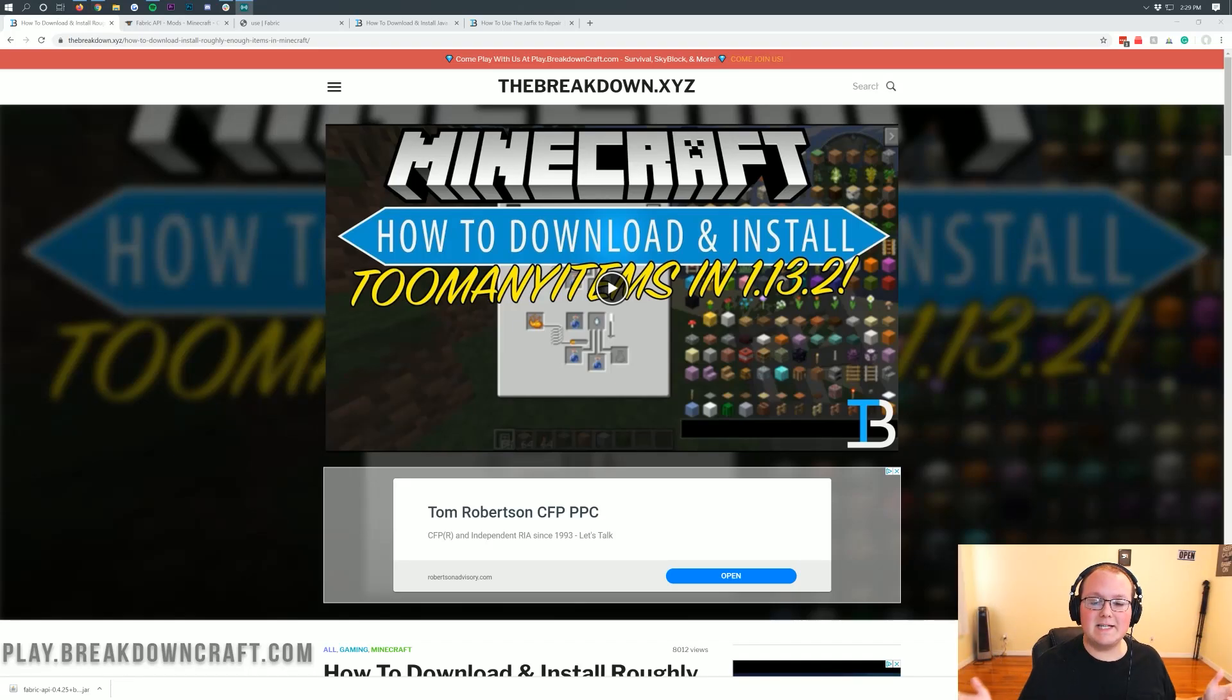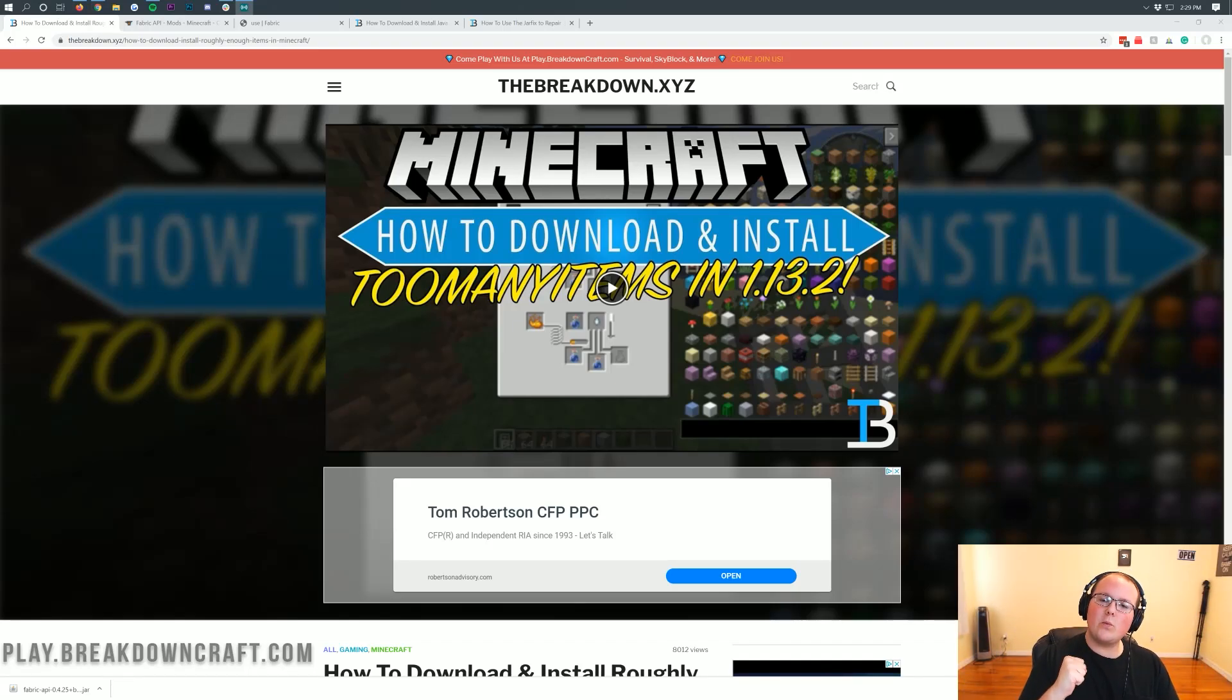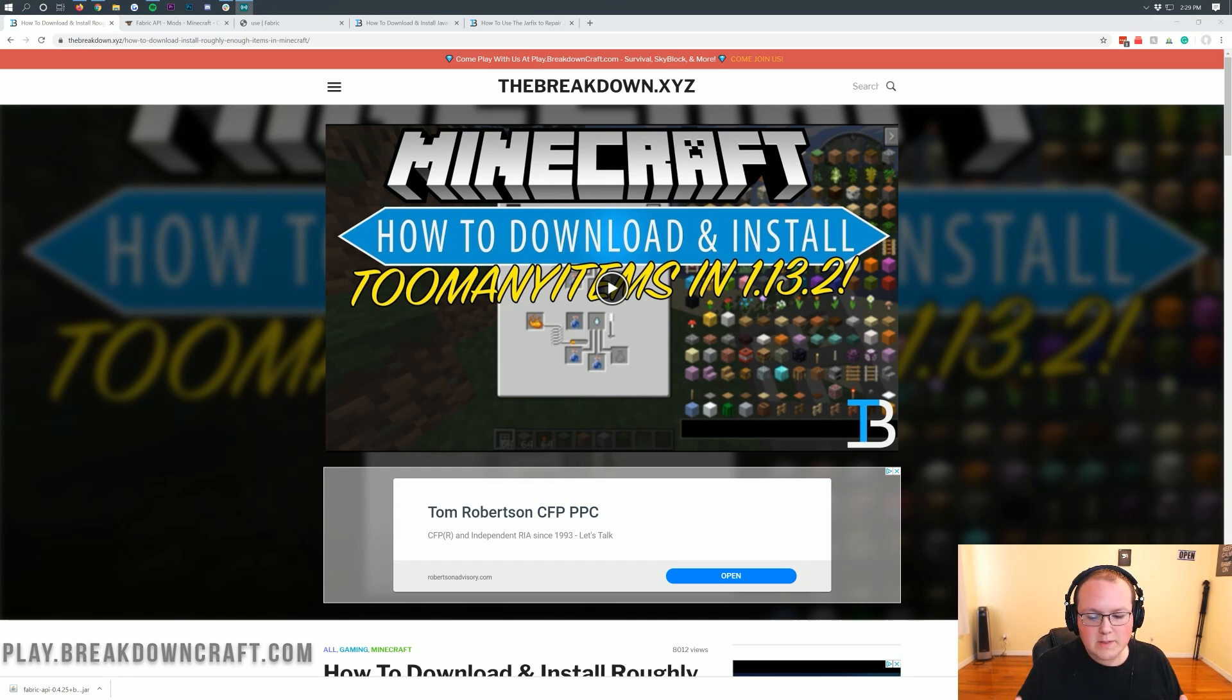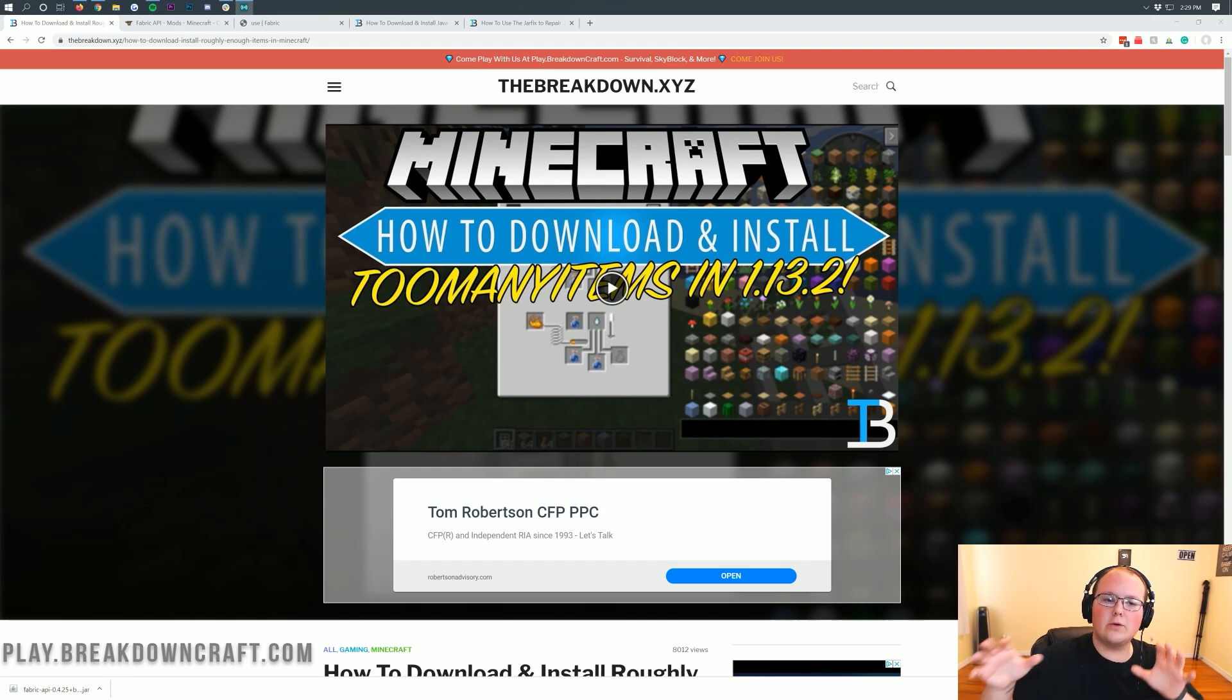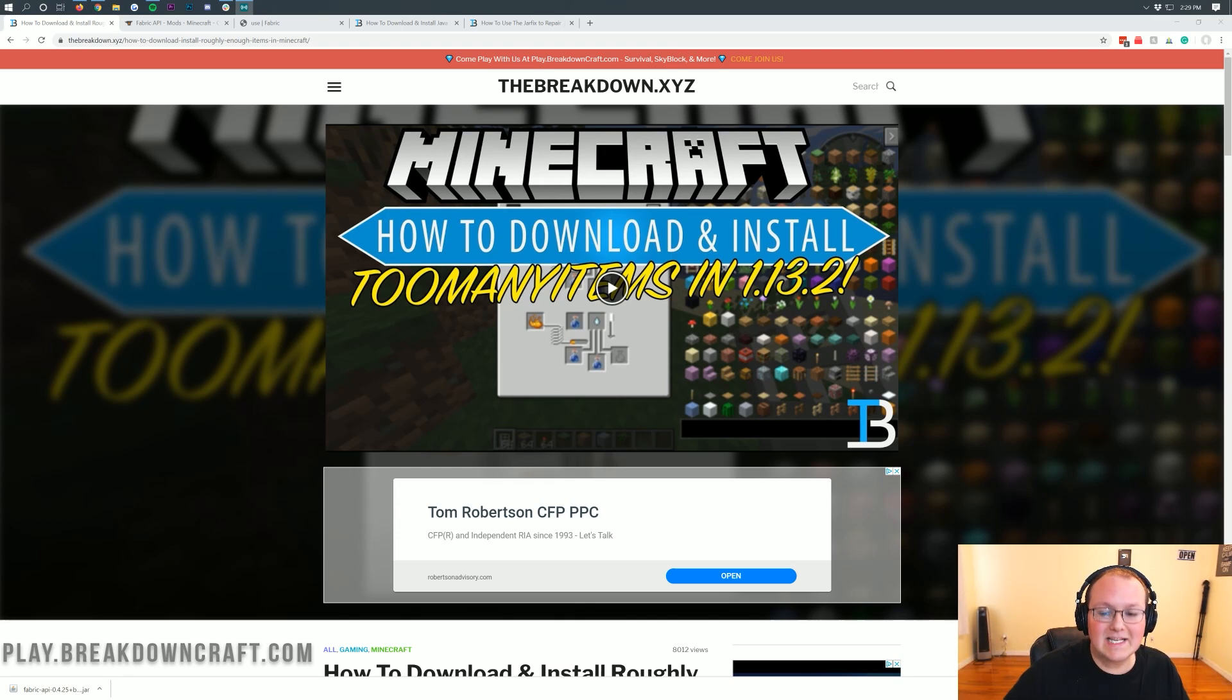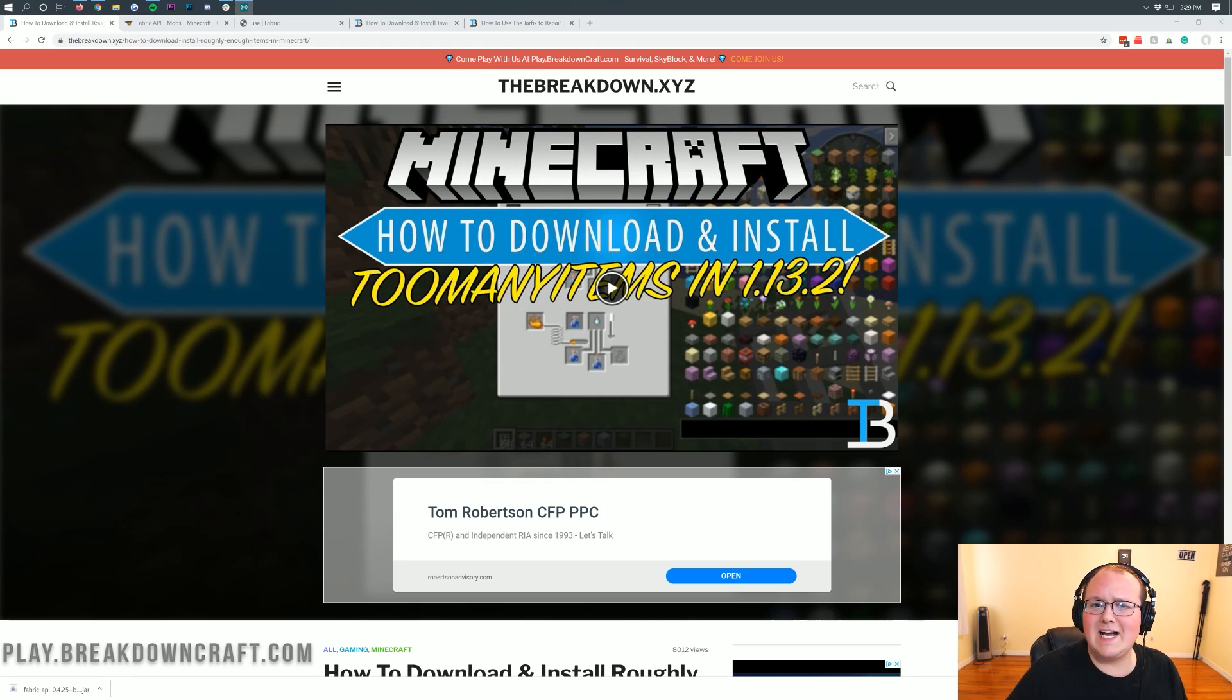Hello everyone and welcome back to The Breakdown. Today, I'm going to be teaching you how to download and install Too Many Items in Minecraft 1.15.1. First and foremost, I do want to mention that this is technically called Roughly Enough Items, and the reason for that is because Too Many Items hasn't updated since Minecraft 1.10.